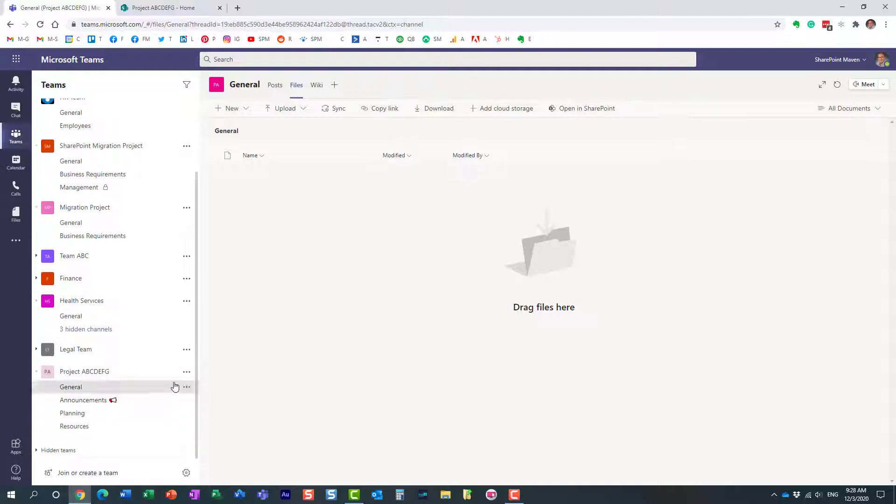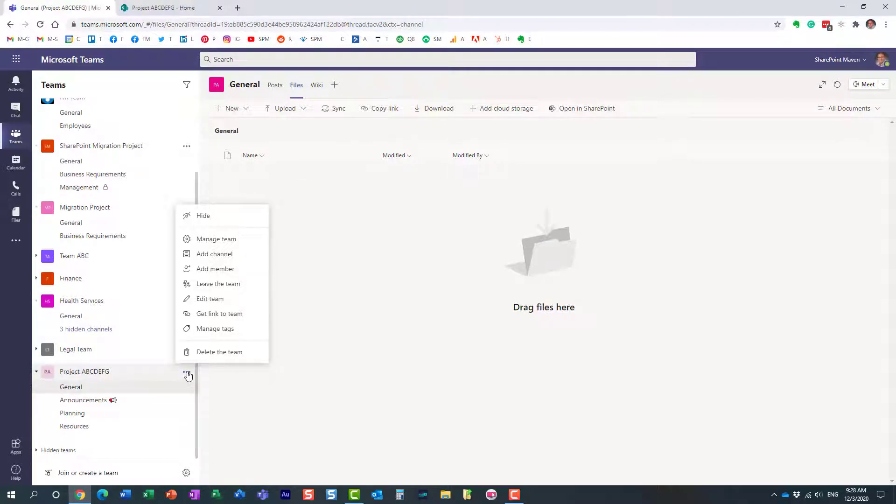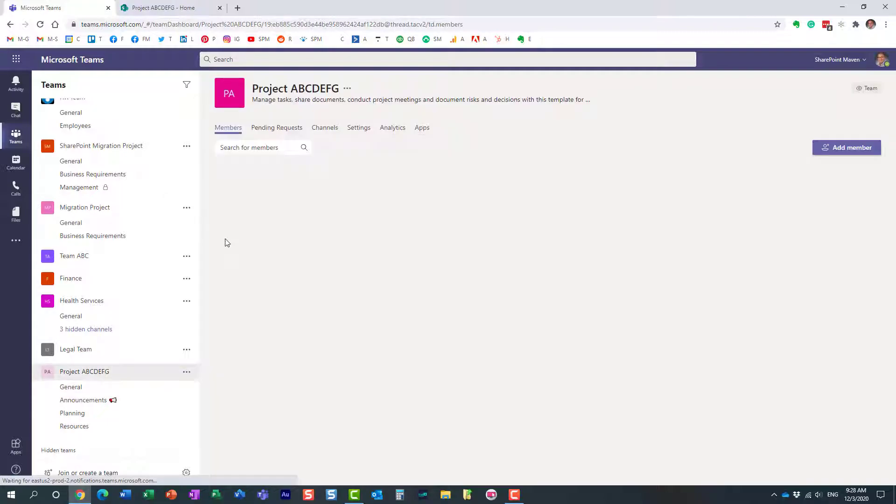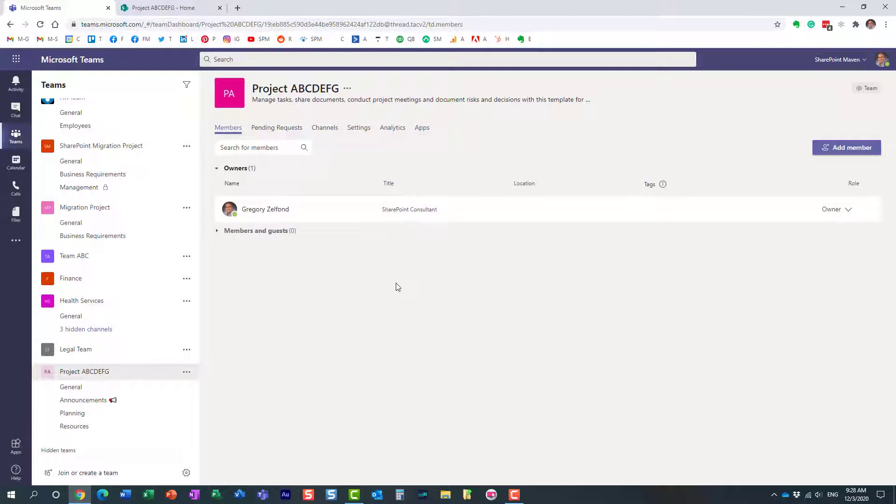Same with security—you need to set up your own security, create additional channels, add additional users. There's nothing related to security that's part of the template. Again, just channels, standard channels, and applications.